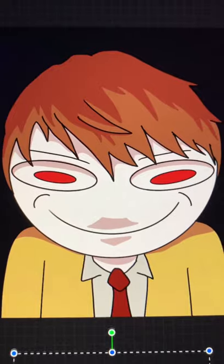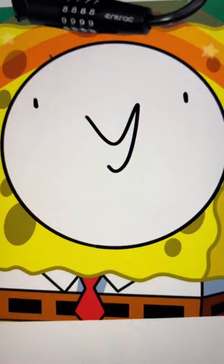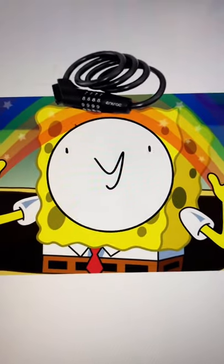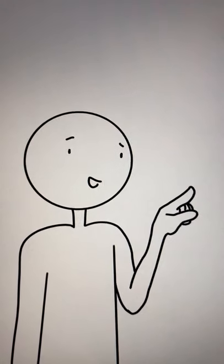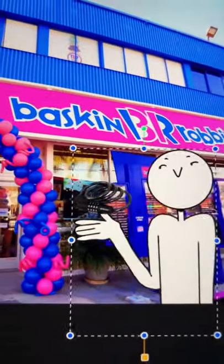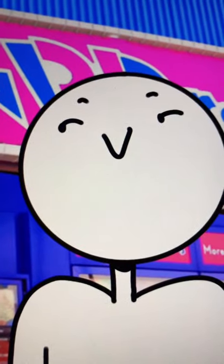You have any idea the amount of power that you wield with your imagination and a bike lock? There are so many things. Like, you could just walk past a Baskin-Robbins and be like, you're closed.